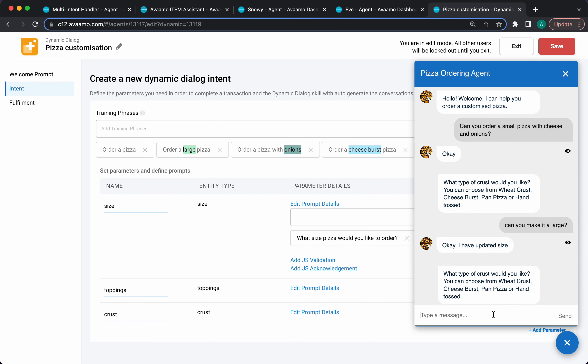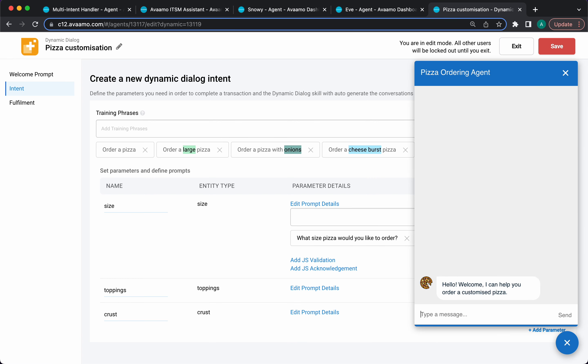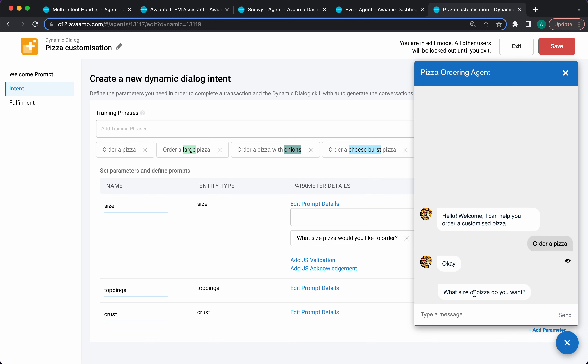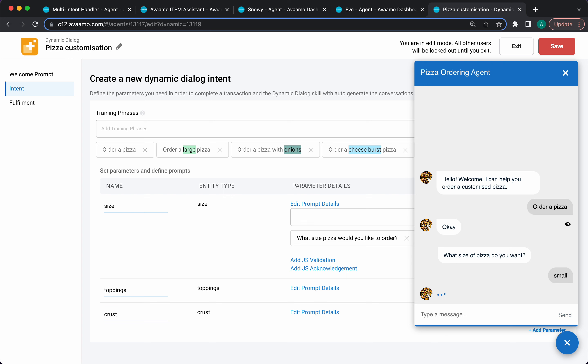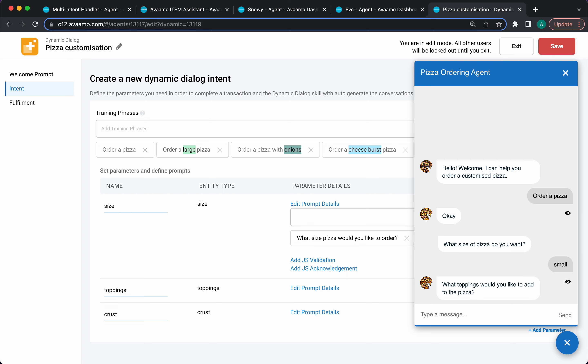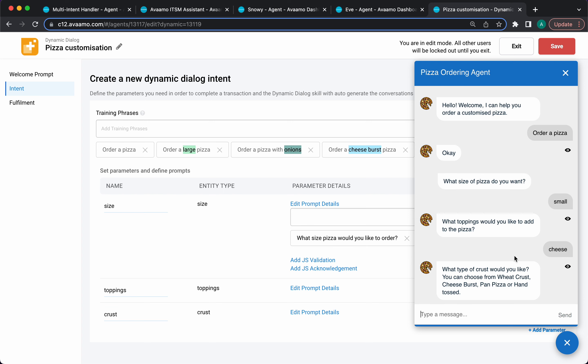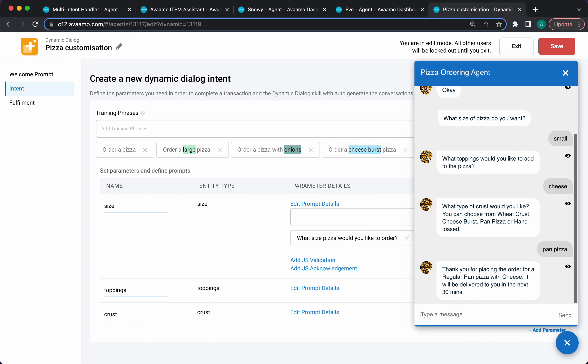With that, you can now go into the assistant and start asking for various types of pizzas. Hello, welcome. I can help you order a customized pizza. I want to order a pizza. What size of pizza do you want? I'll say I want a small pizza. What toppings would you like to add? Let's say cheese. Now it's asking me for the crust. Let's go ahead and pick one—pan pizza. Thank you for placing your order for a regular-sized pan pizza with cheese. It will be delivered in the next 30 minutes. That was a step-by-step fashion. Notice that I didn't have to design the conversation or the flow. The system is automatically asking me for the various data points I need to place an order and request.